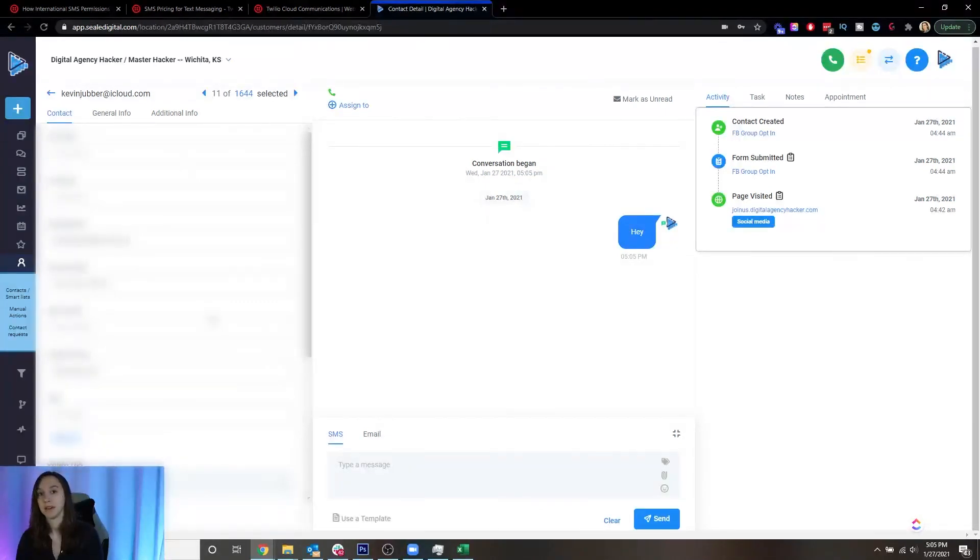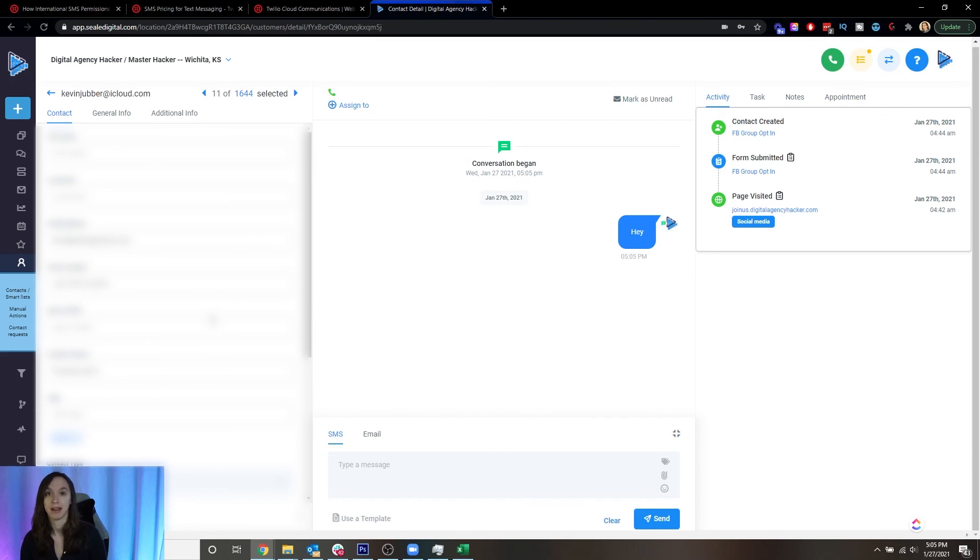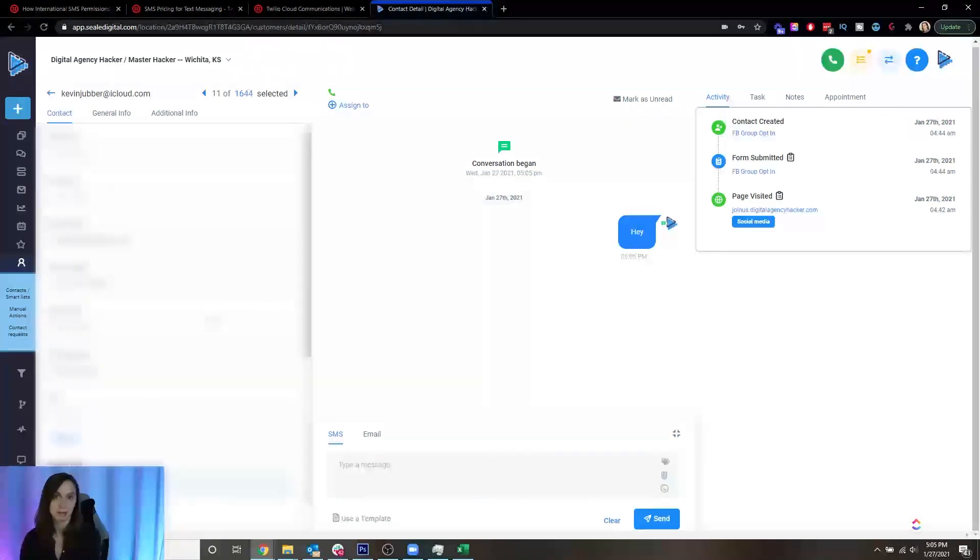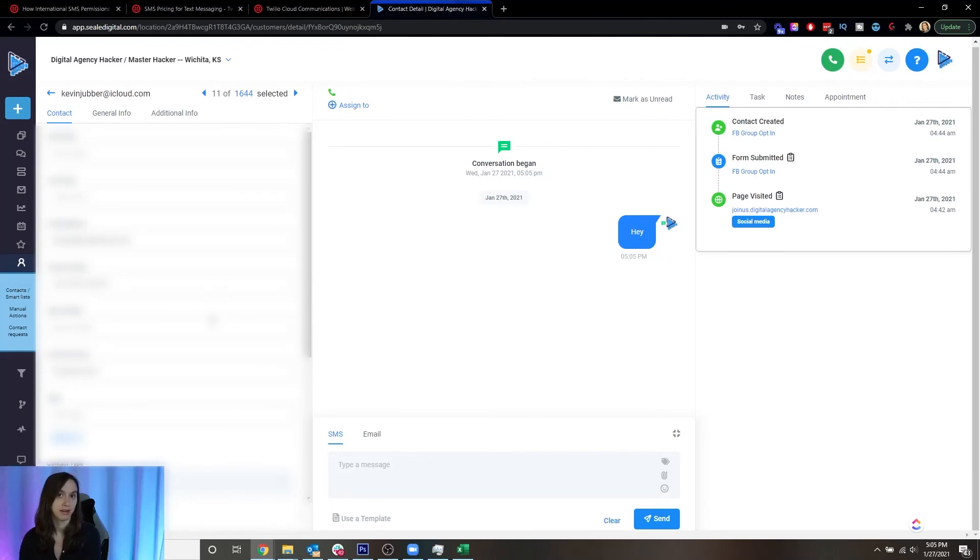And again, you can get $10 free for Twilio using my link in the description and a free 14 day trial of High Level also using my link in the description. Don't forget to like and subscribe so you don't miss any future videos from me and I'll see you next time.